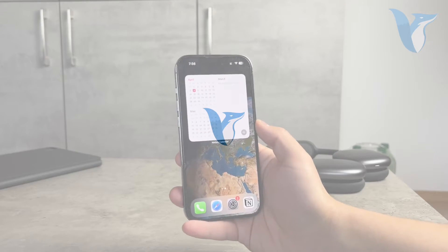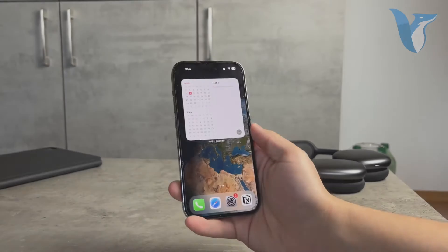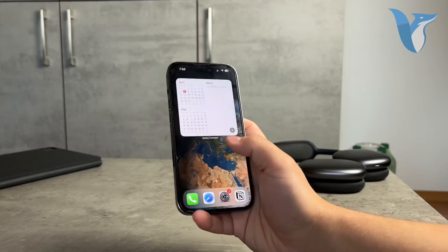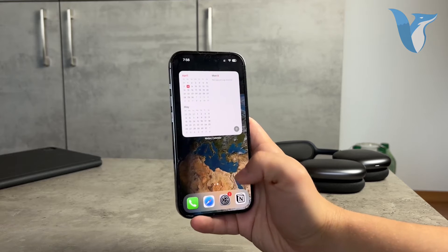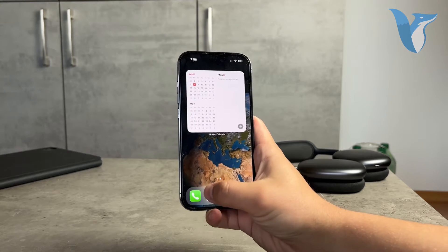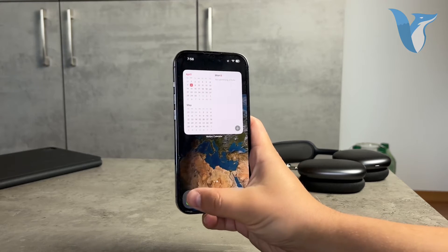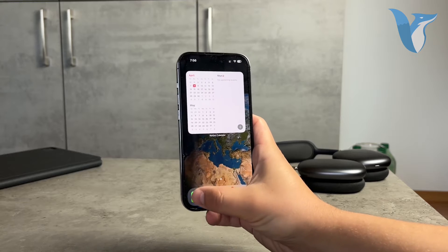Hey everyone, let's talk about the iPhone voicemail and some things which could be going on with it. A lot of people have had some problems and questions, so let me tell you some things you can try.